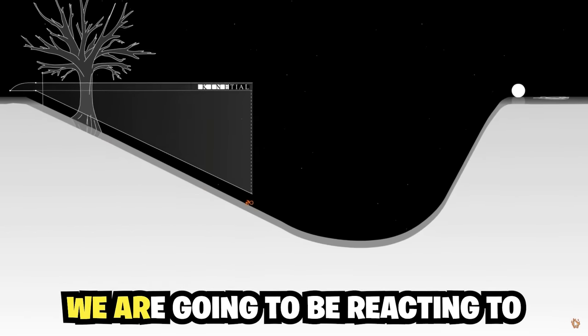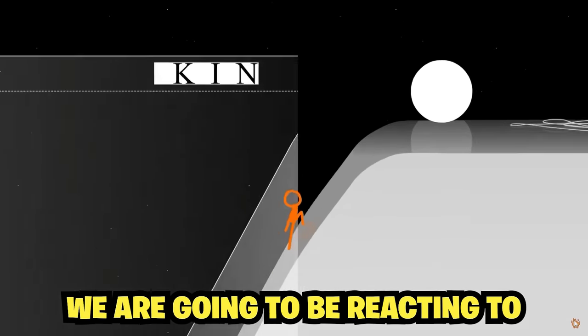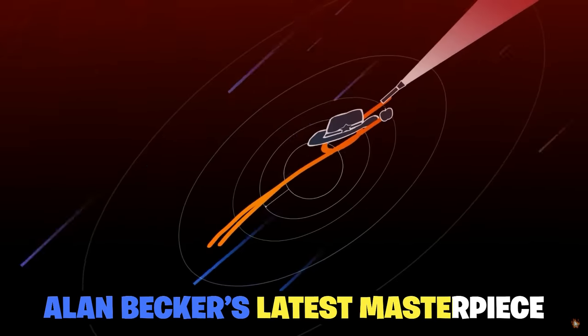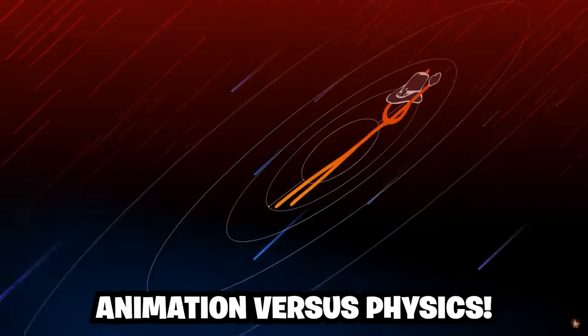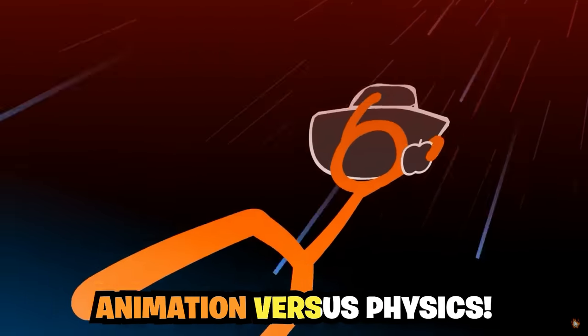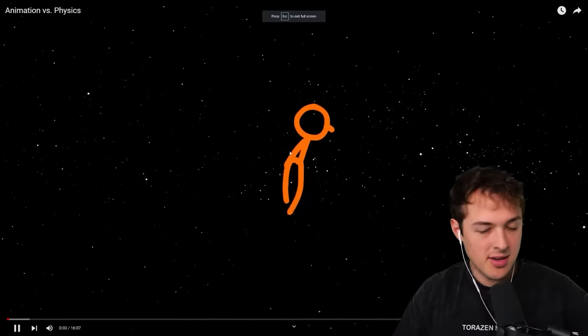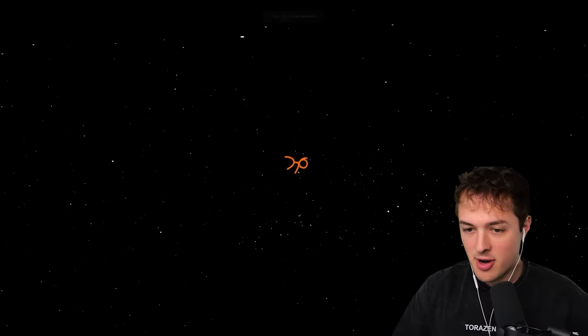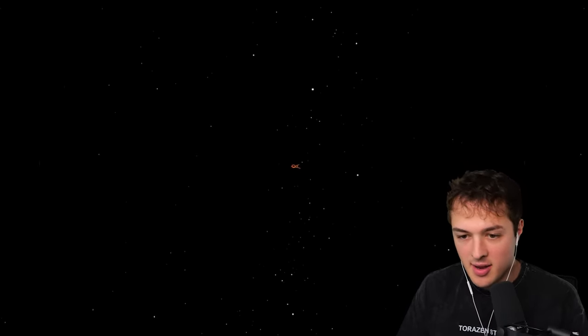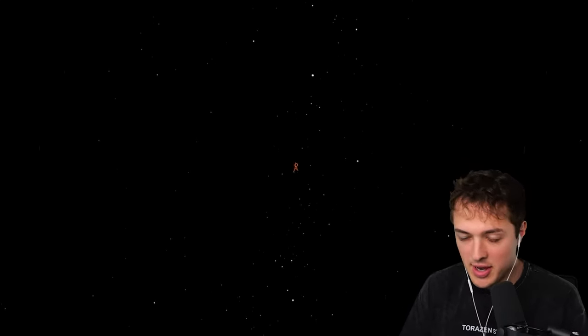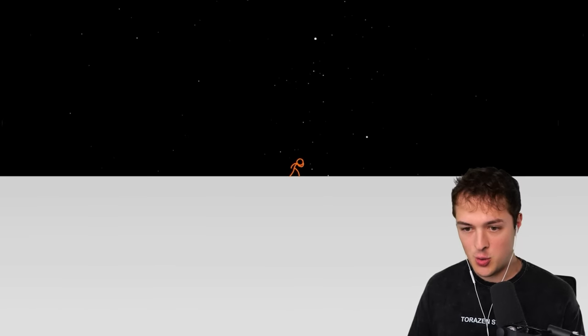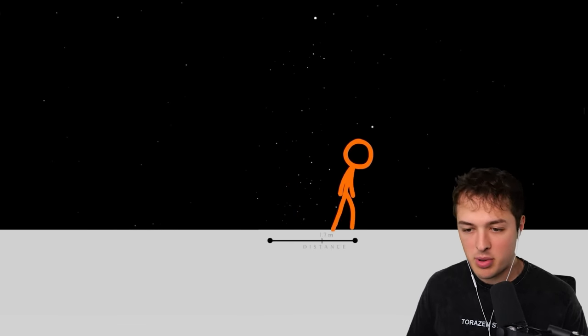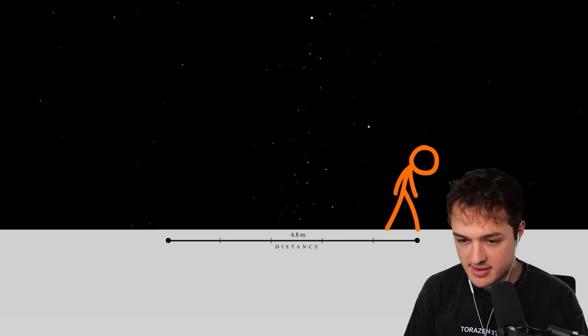Today, we are going to be reacting to Alan Becker's latest masterpiece, Animation vs. Physics. And I'm also going to probably learn that I am not as smart as I think I am. We're starting out with the second coming dropping into a plane, just a simple white plane of nothingness.